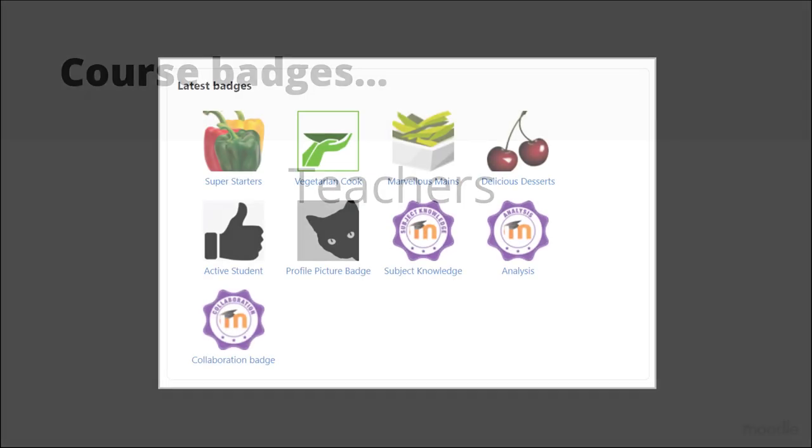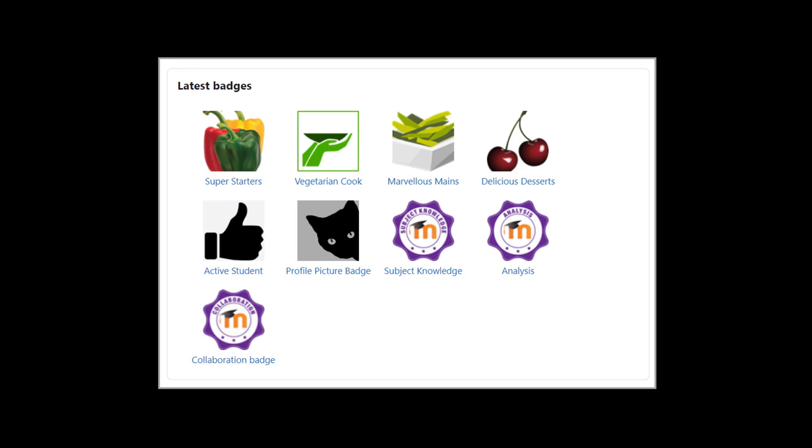These digital badges may be awarded and displayed just in your Moodle site and courses, or you can connect to an external badge awarding organization like Badgr so that your users can send and display their badges elsewhere online.